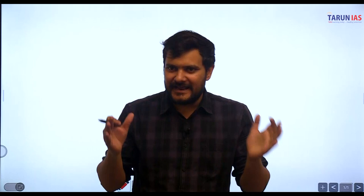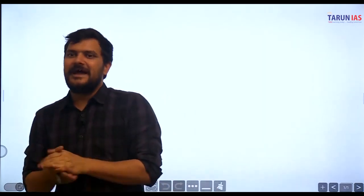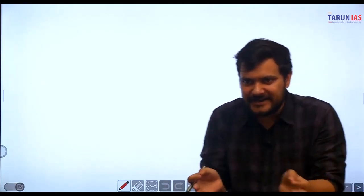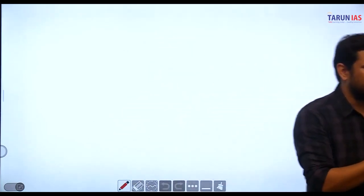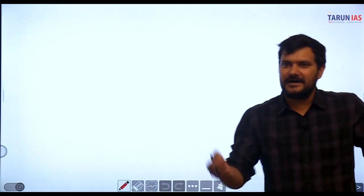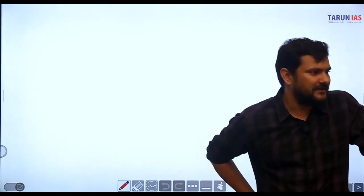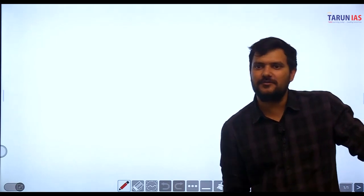Hello everyone, good evening. Today we are going to analyze a very important issue - the CUET syllabus. This is an introductory lecture where we will tell you how you should approach this examination. We will only have some introduction and an idea about the exam pattern.